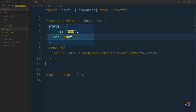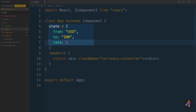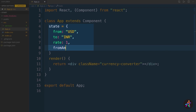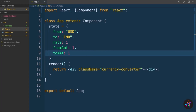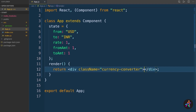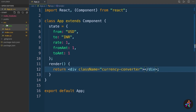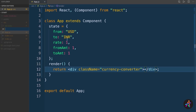The next property, named rate, holds the conversion value. For instance, if one US dollar is equal to 70 Indian rupees, then the value of rate would be 70. The last two properties, fromAmt and toAmt, will hold the value of the two input fields that we'll create to let the user type in a value. Since our app has two identical input sections, one on the top and one below it, we'll build a reusable component called CurrencyInput first.